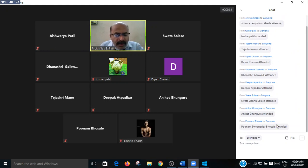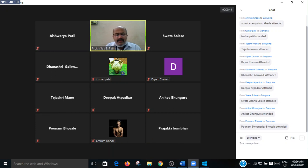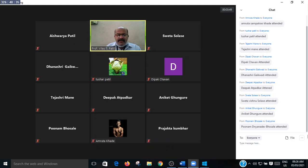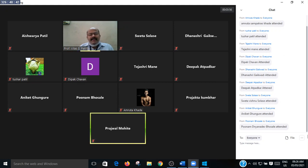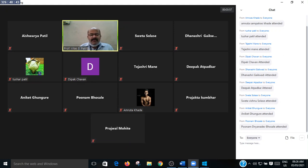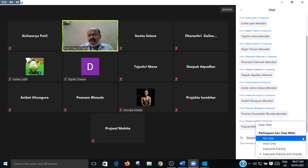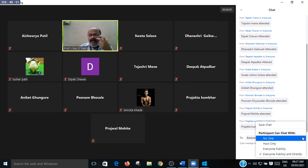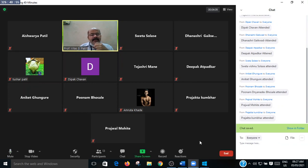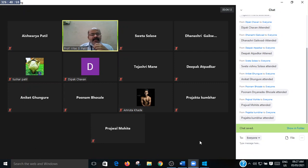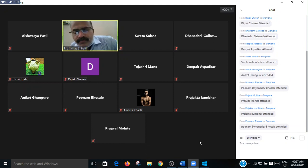Poonam, Amrita, send your attendance in chat box. Prajakta is just joining. Prajakta Kumbar, Rajwal Mohite, please submit your attendance in chat box. Please send message for joining other friends in WhatsApp group.